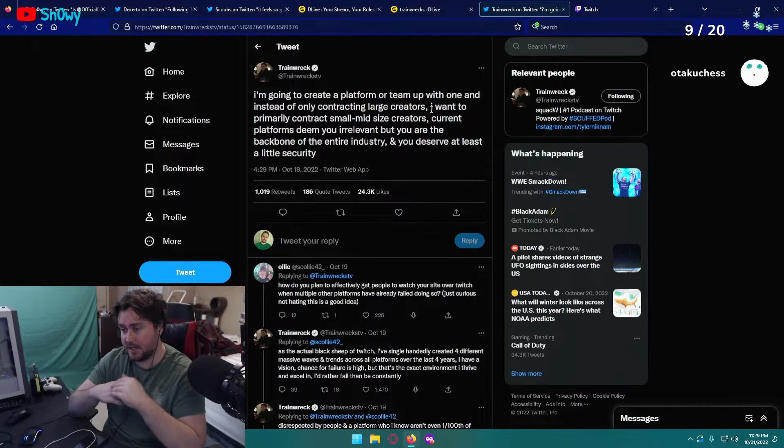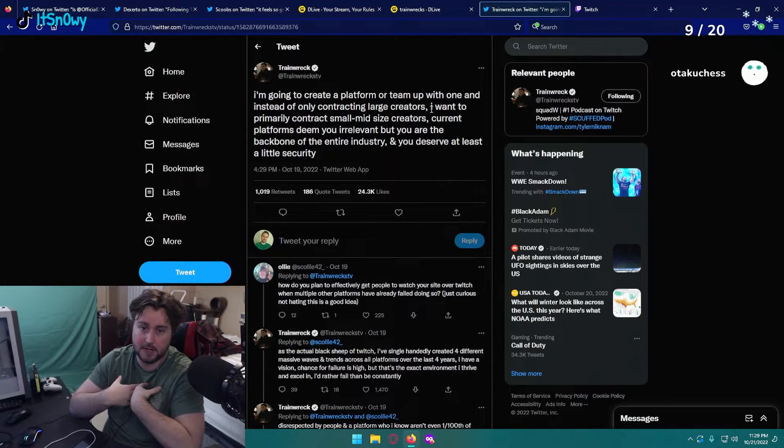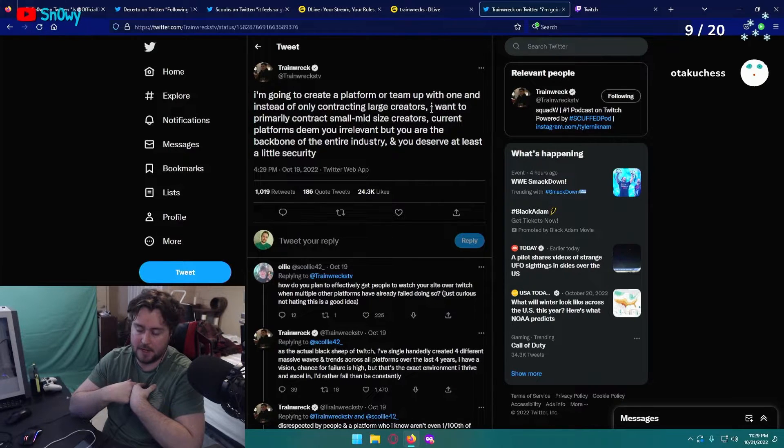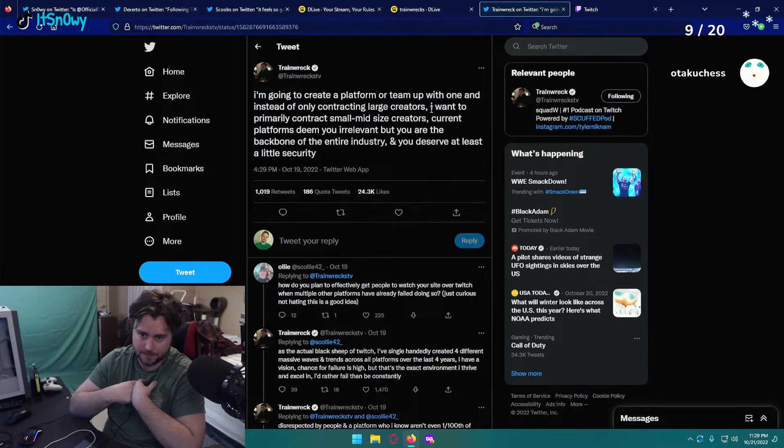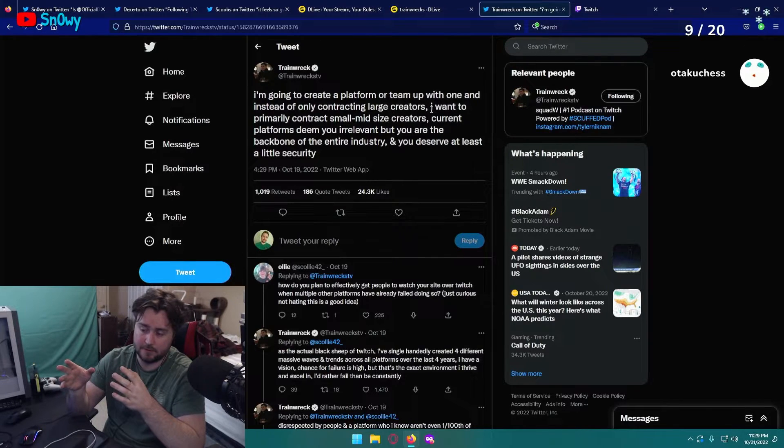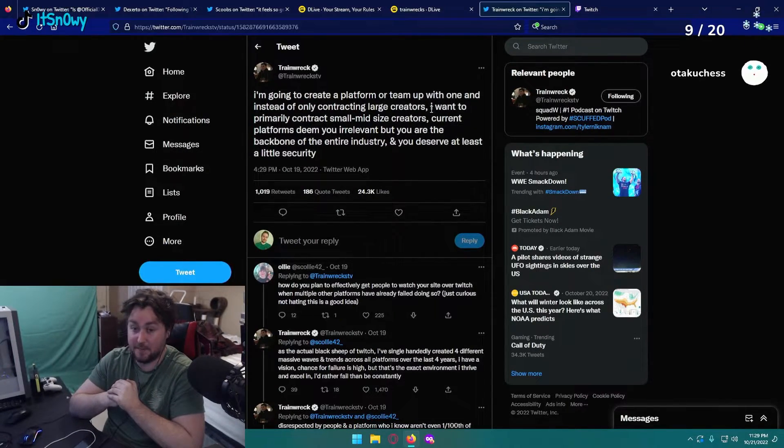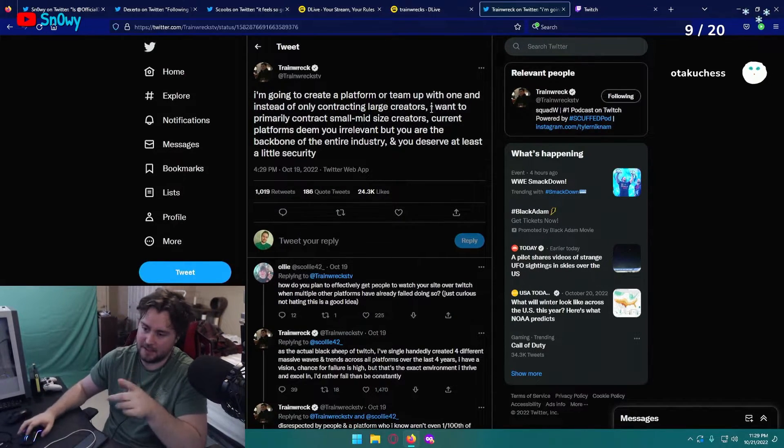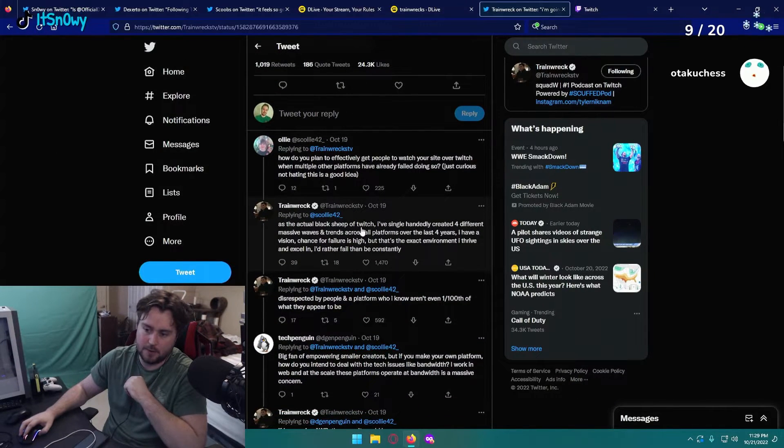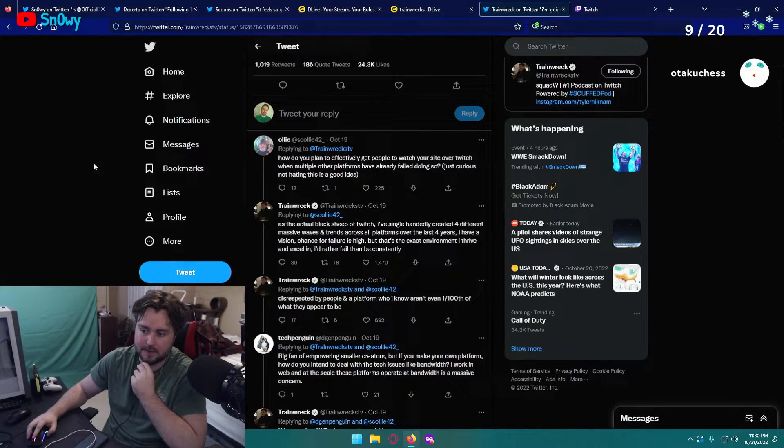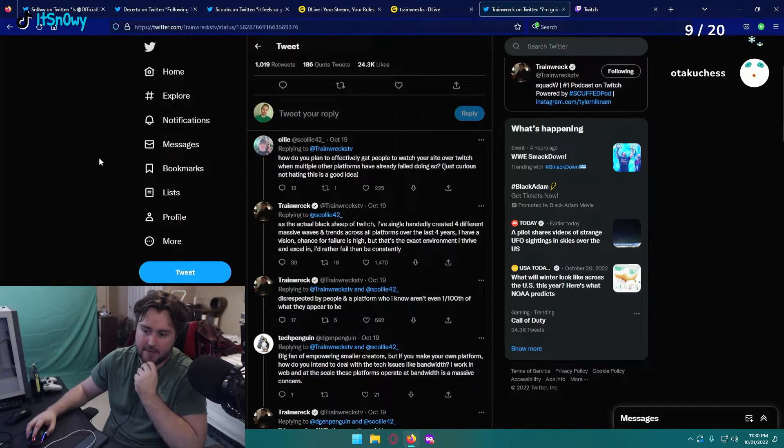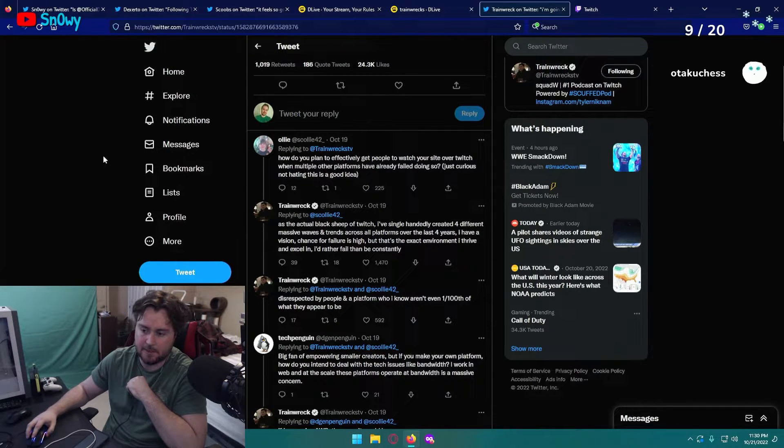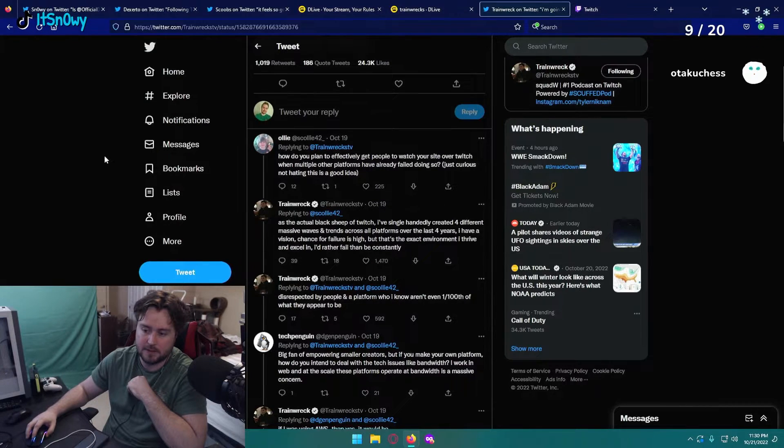I don't personally take a stance on slots or gambling. I think that there definitely could be some negatives to people streaming slots and stuff like that. Let's read on a little bit. As the actual black sheep of Twitch, I've single-handedly created four different massive waves and trends across all platforms over the last four years. I have a vision. Chance for failure is high, but that's the exact environment I thrive in and excel in. I'd rather fail than be constantly disrespected by people on a platform who I know aren't even one out of a hundredth of what they appear to be.